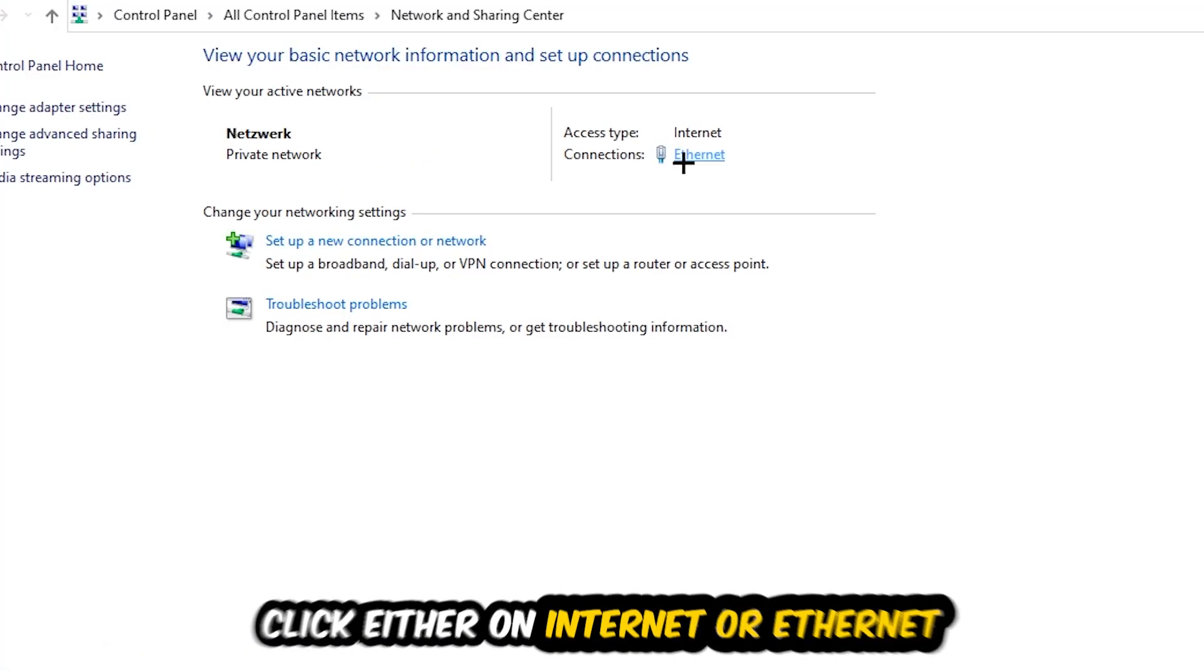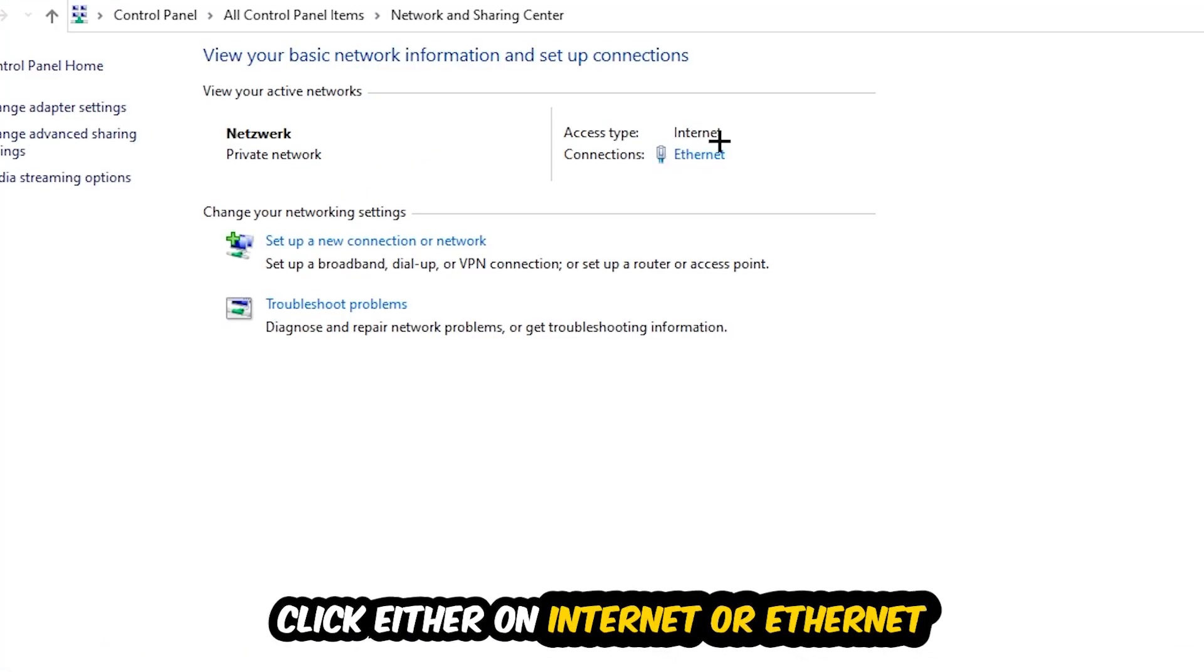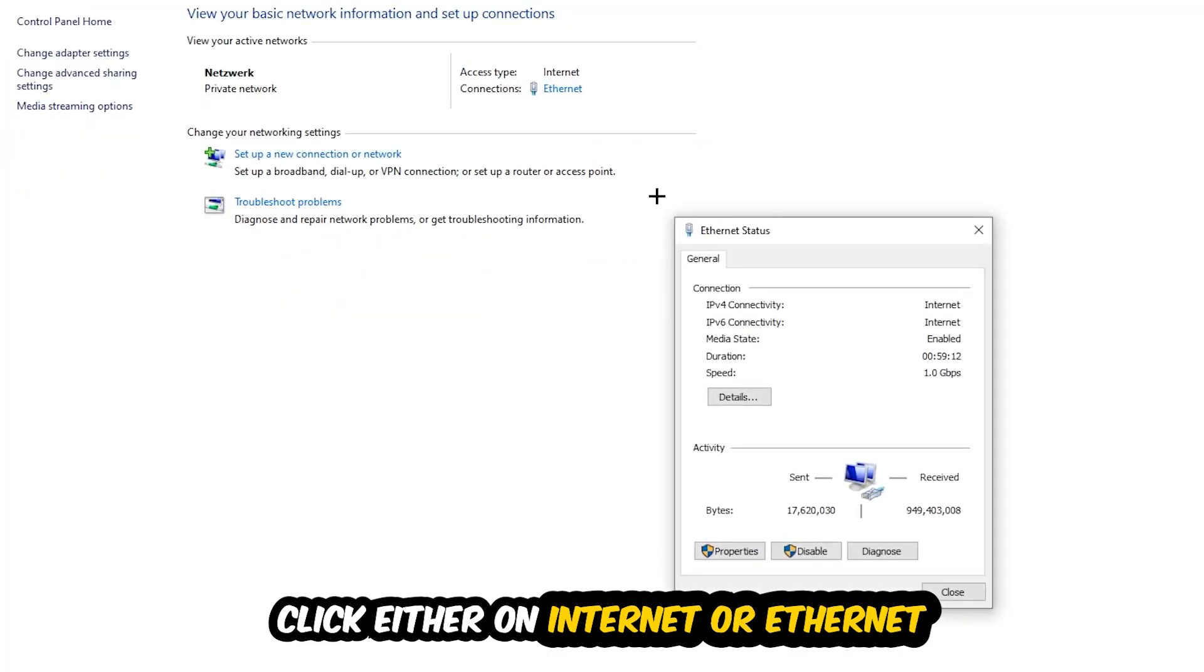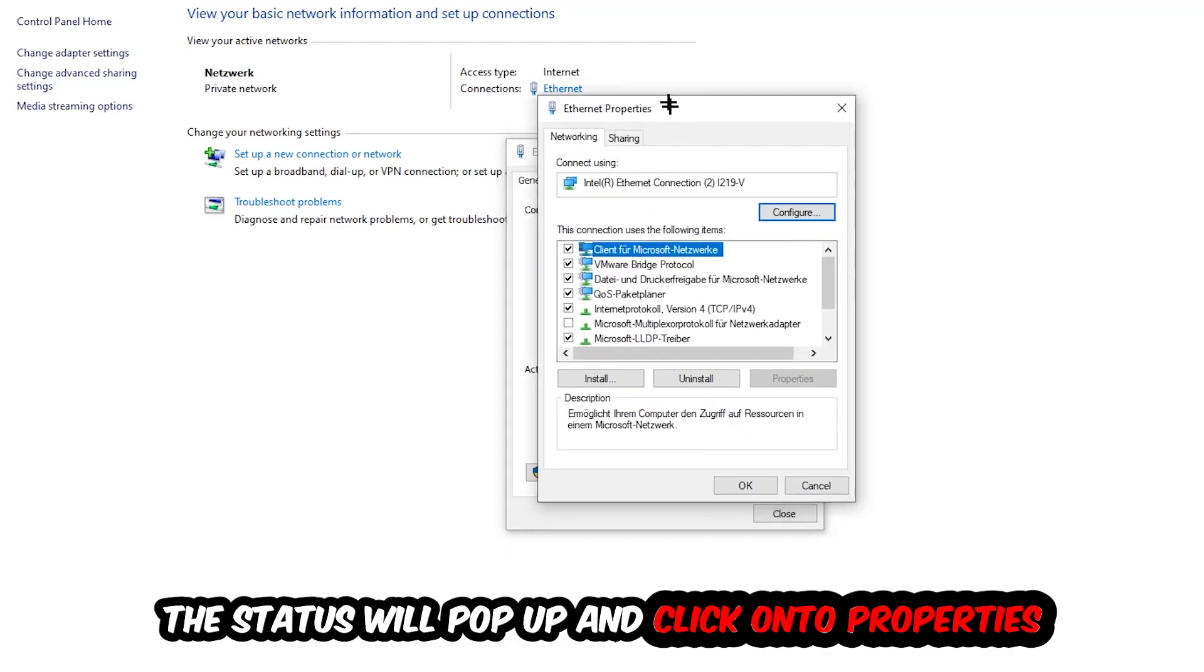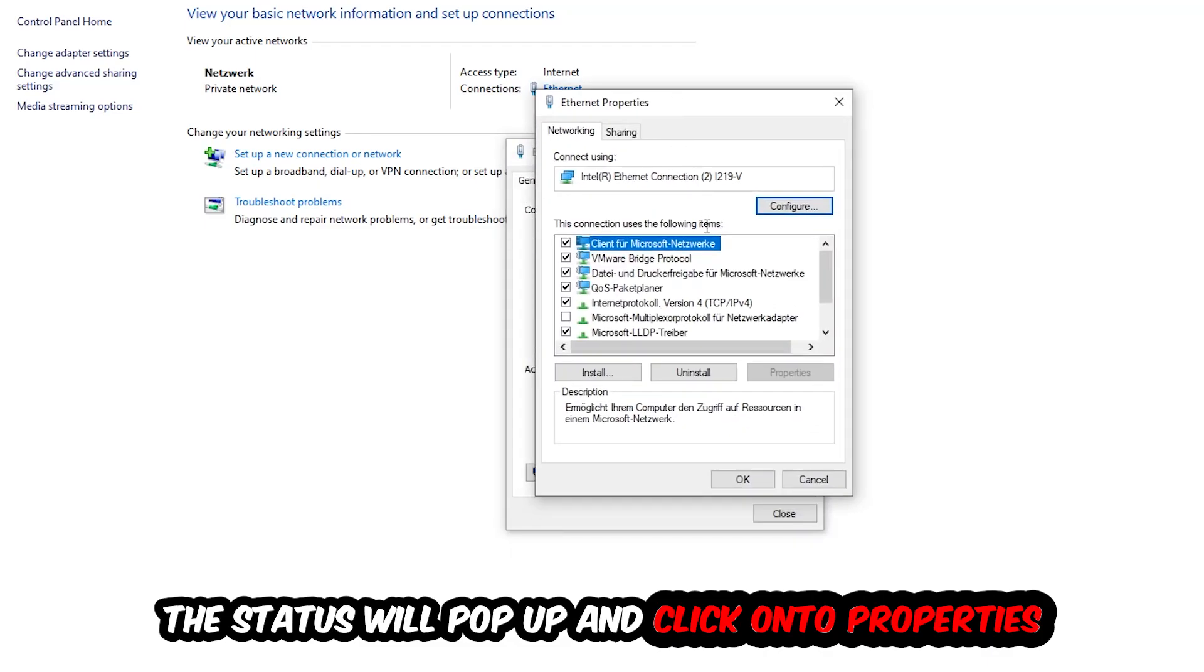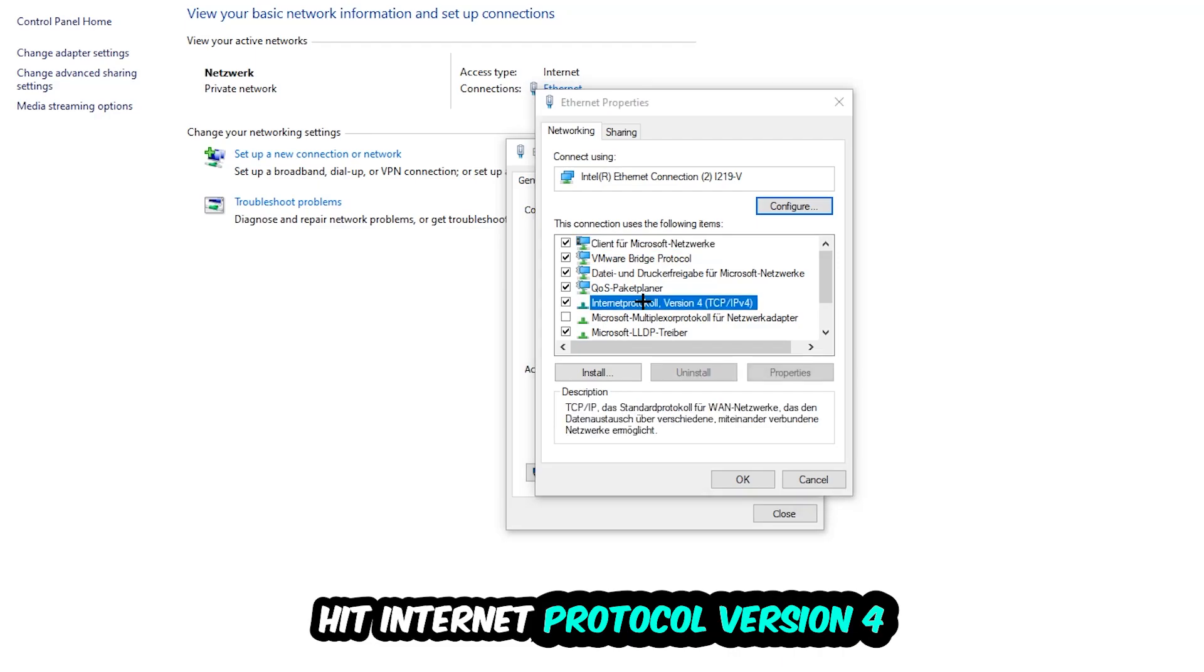Now I want you to navigate to the top right corner on the blue text where it says either Internet or Ethernet, depending on which one you're currently using. Just click on the blue text. The Ethernet or Internet status will pop up. Click into Properties. You can only do that by being an administrator. Hit Internet Protocol Version 4.